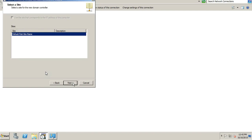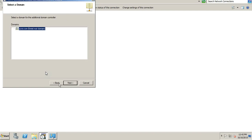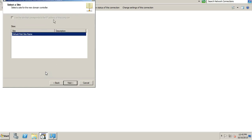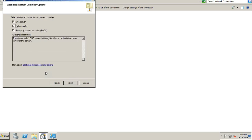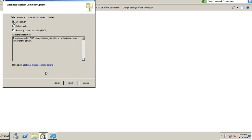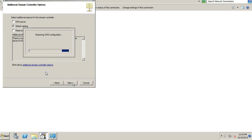It has found the forest root domain and the default site name. Click Next, click Next. We are not installing a DNS server on this machine because it is already configured on our primary domain controller. We are only installing the Global Catalog server. Now it's examining the DNS configuration.